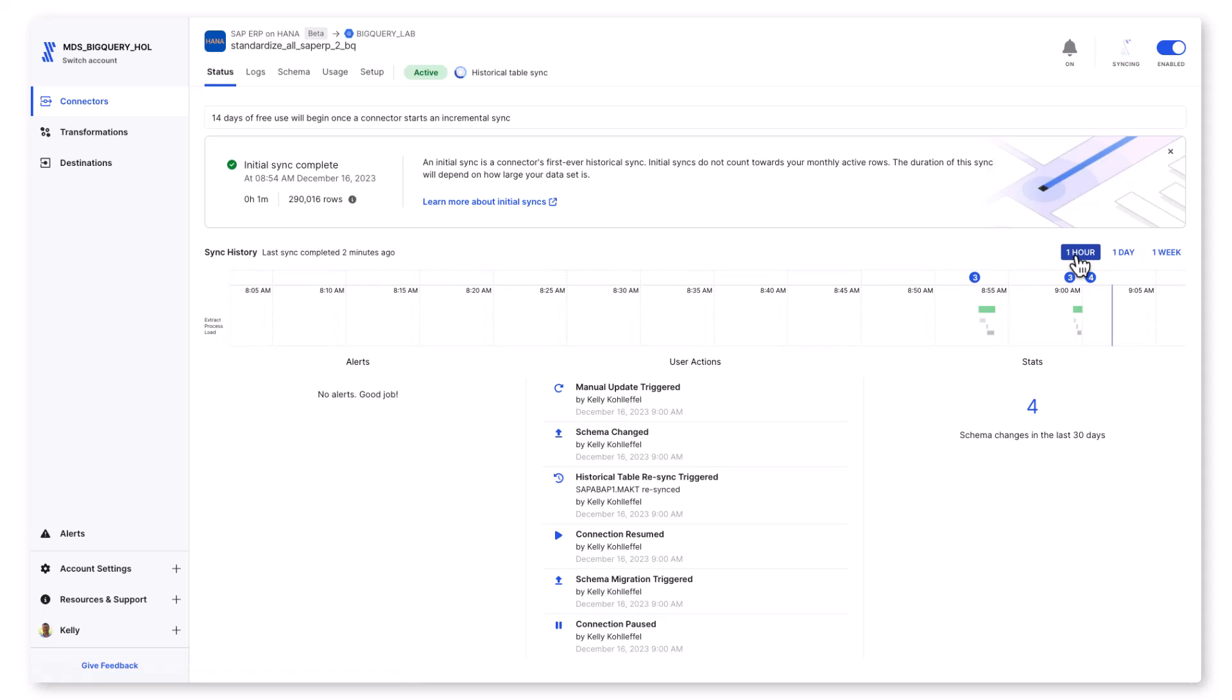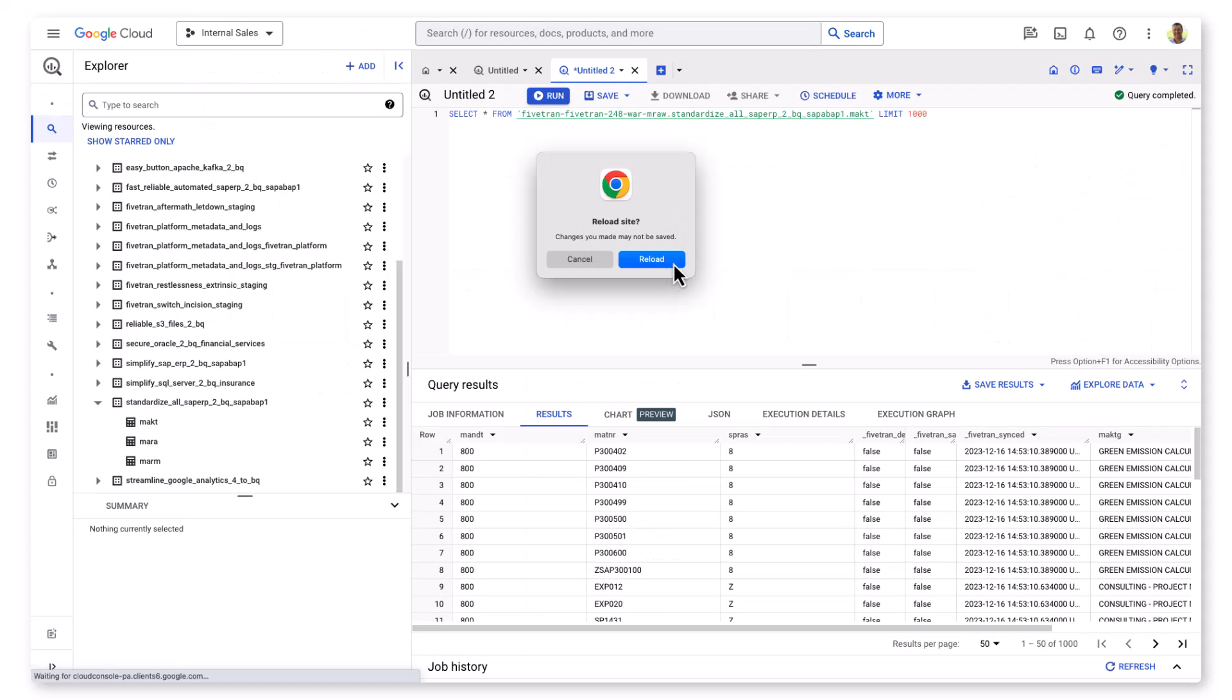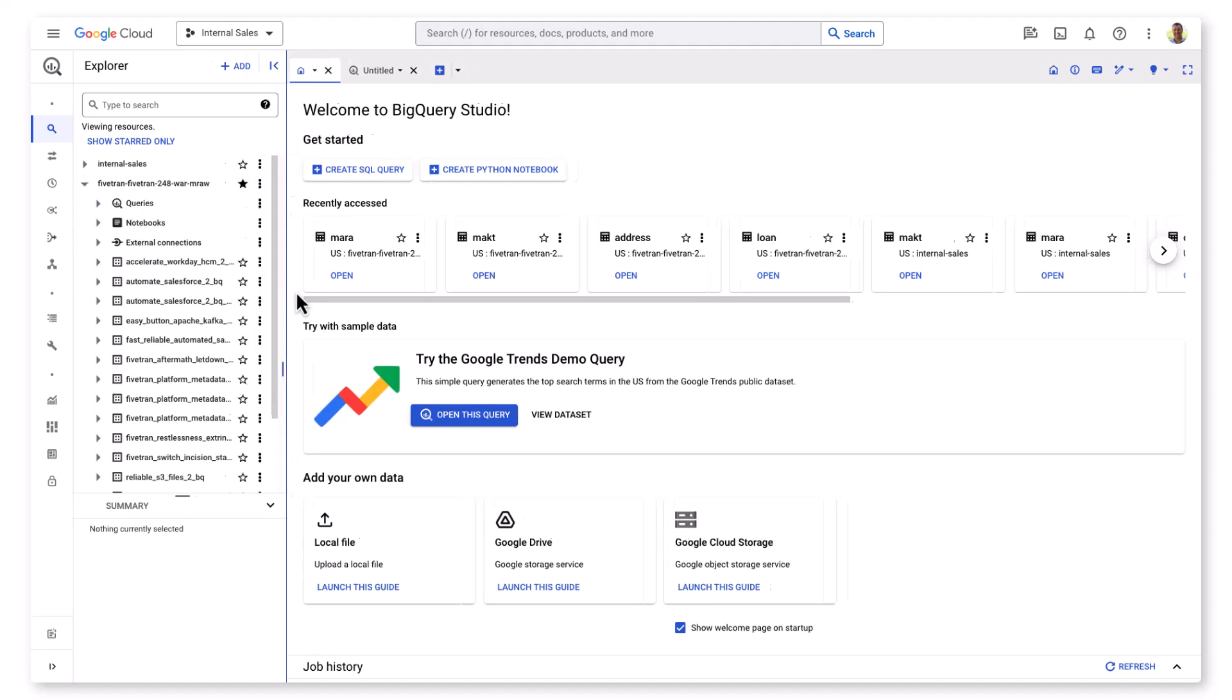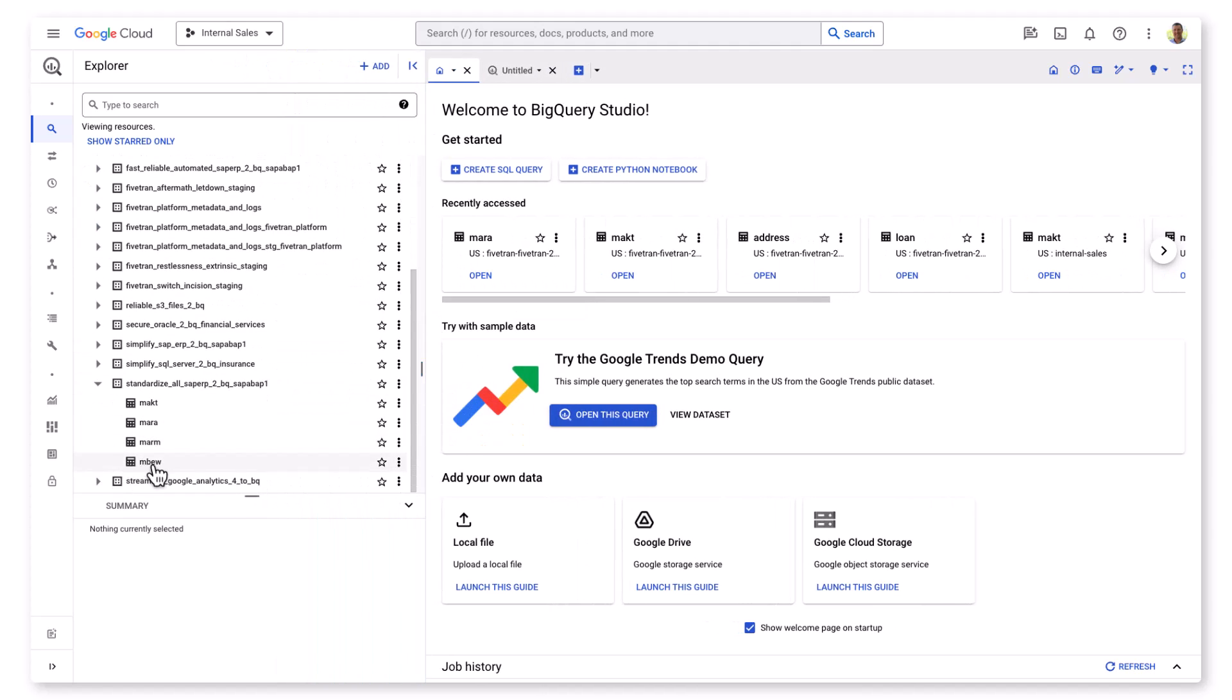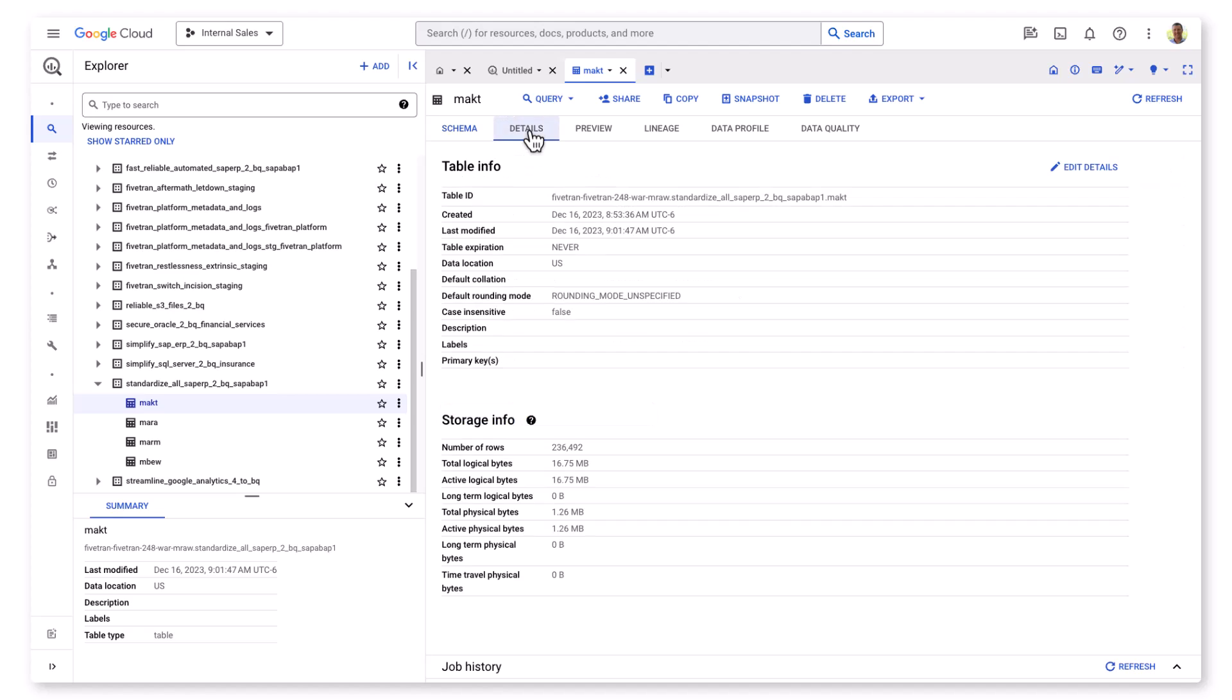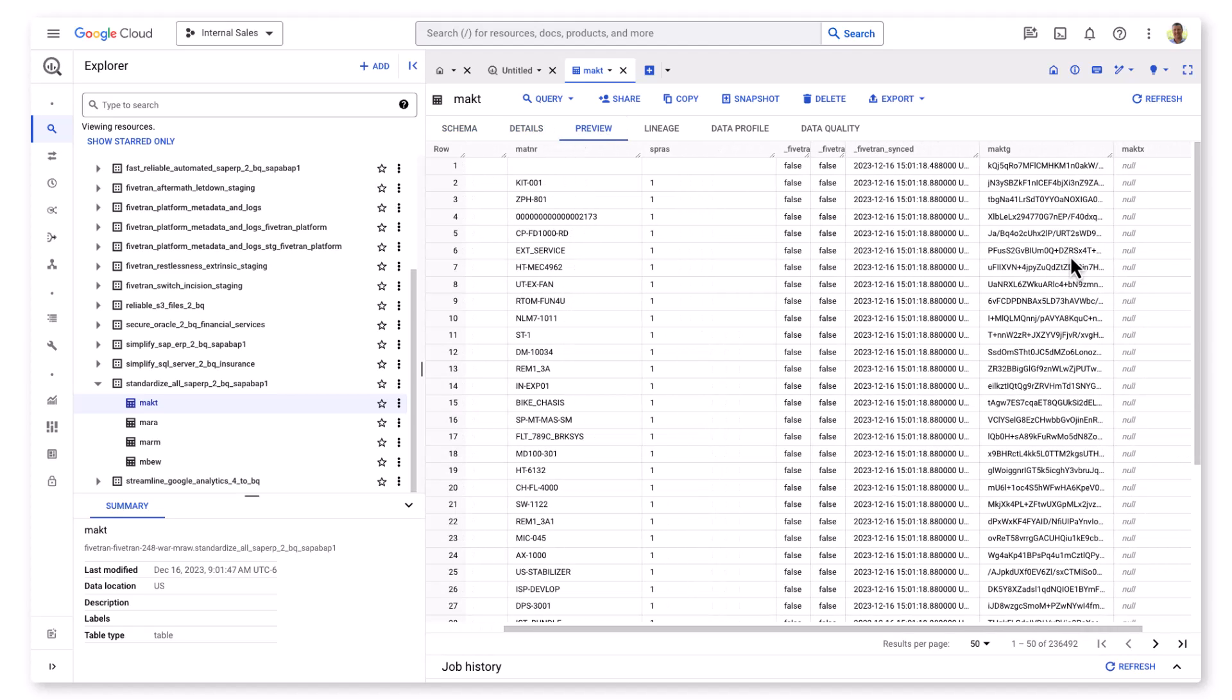I'll refresh my BigQuery project, and there is my new MBEW material valuation table. I'll do a quick data preview of the MAKT material descriptions table and you can see Fivetran has now hashed the MAKTG column to give me that additional data privacy that I needed for this data set.